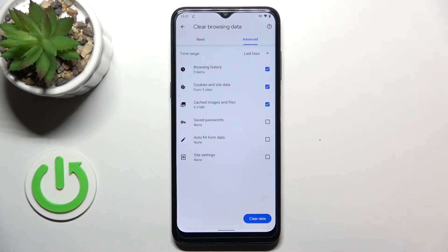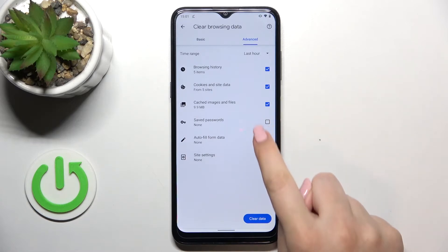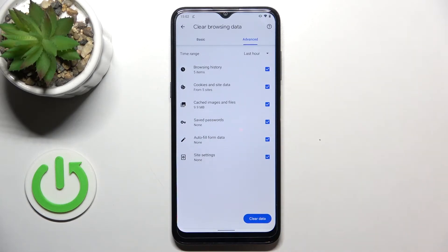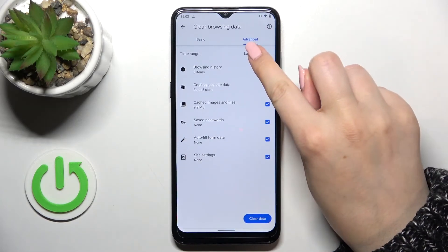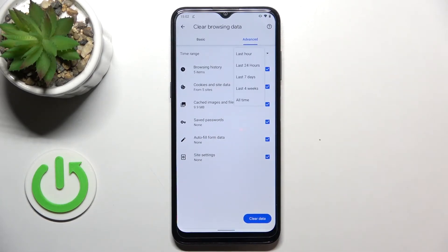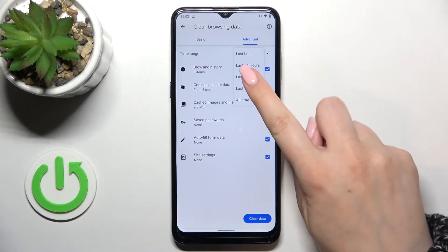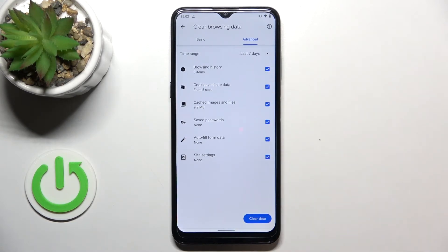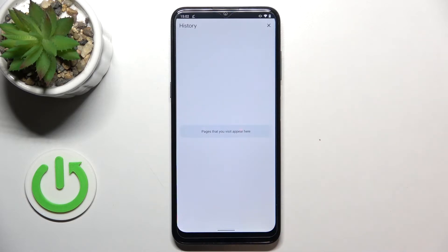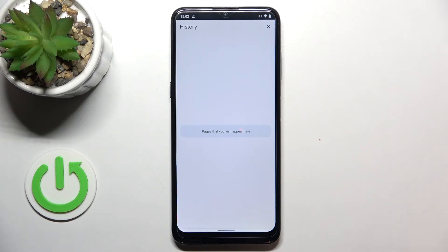If you want to remove something, just make sure that it is marked. Let me mark everything, and we can change the time range — for example, from Last Hour to Last Seven Days. Tap on Clear Data and as you can see the history is now empty, which means we just successfully removed basically everything.